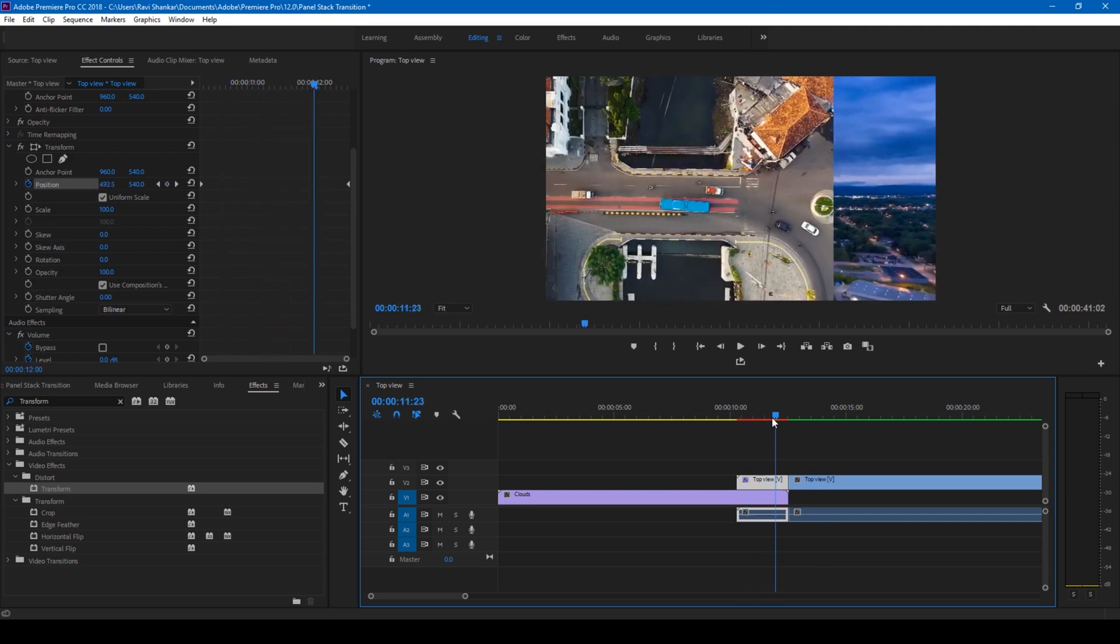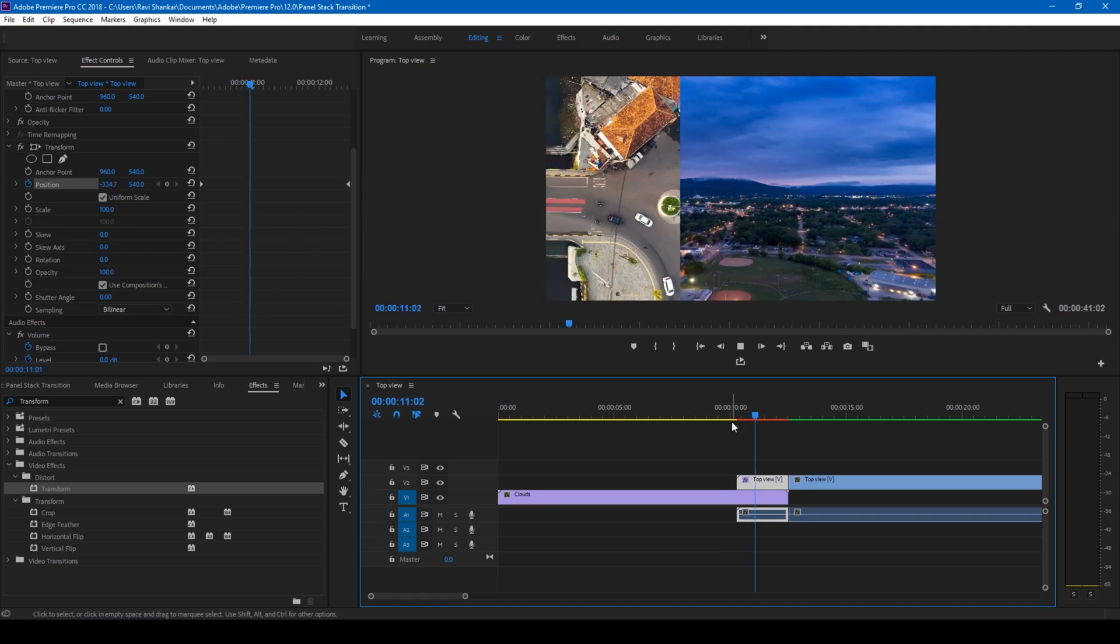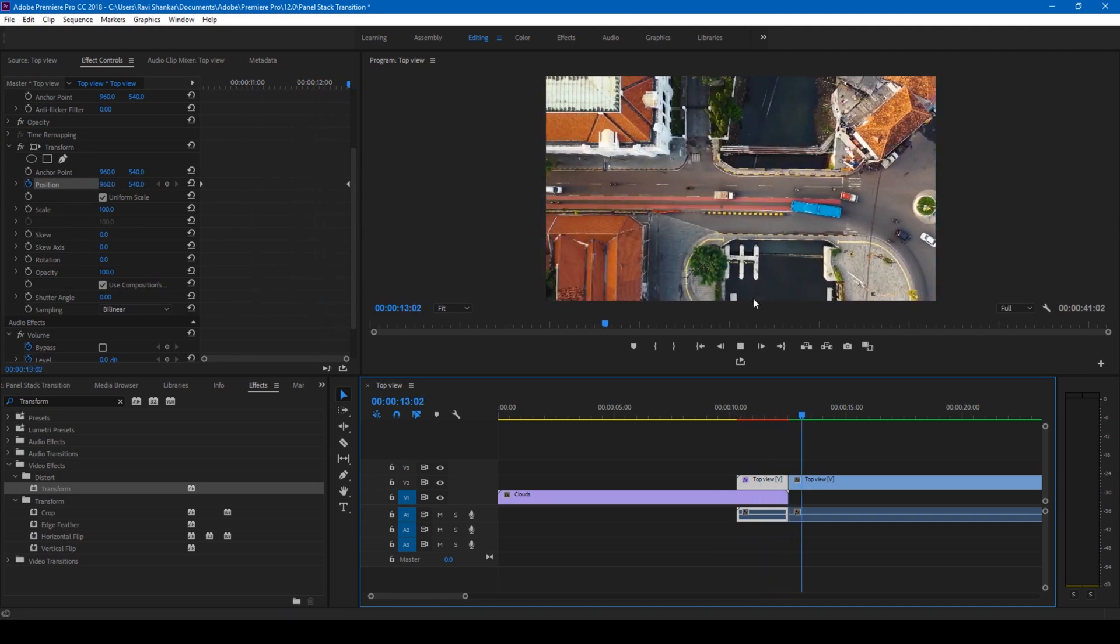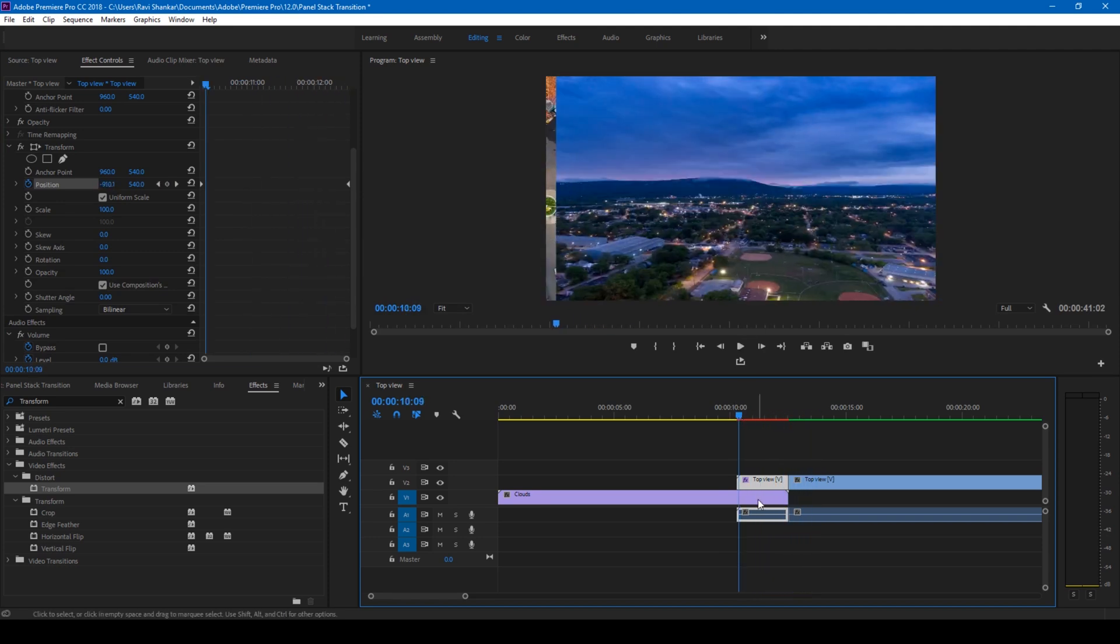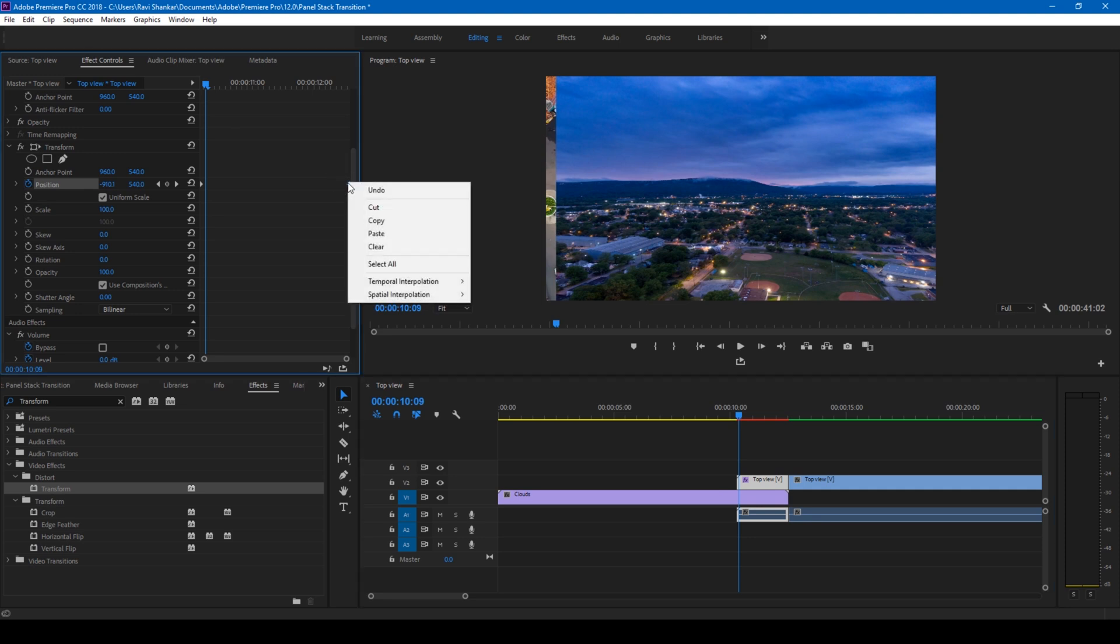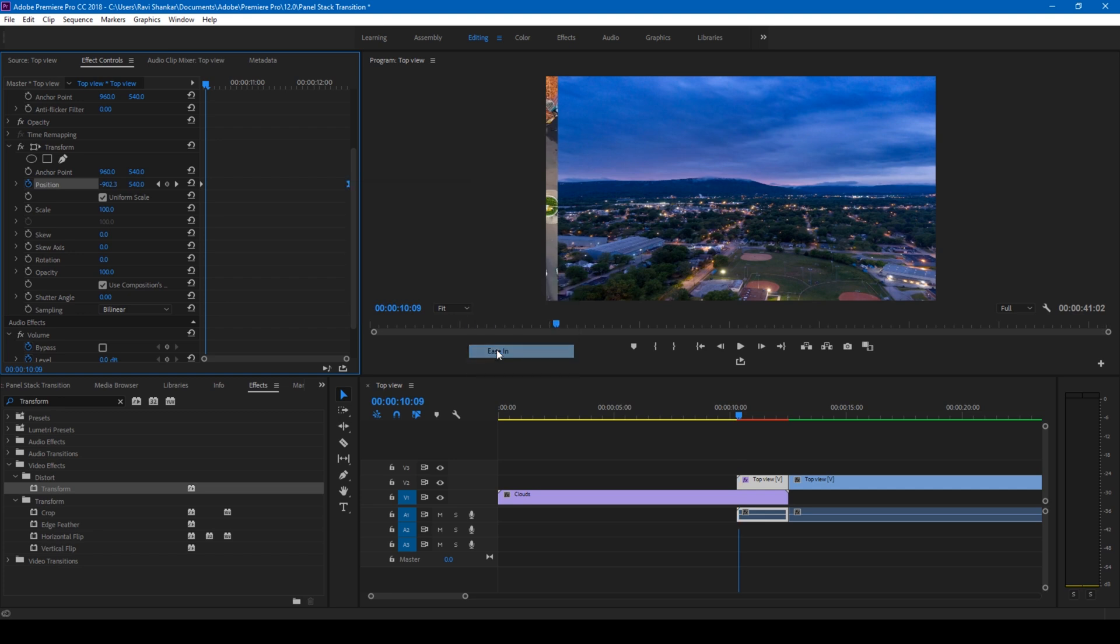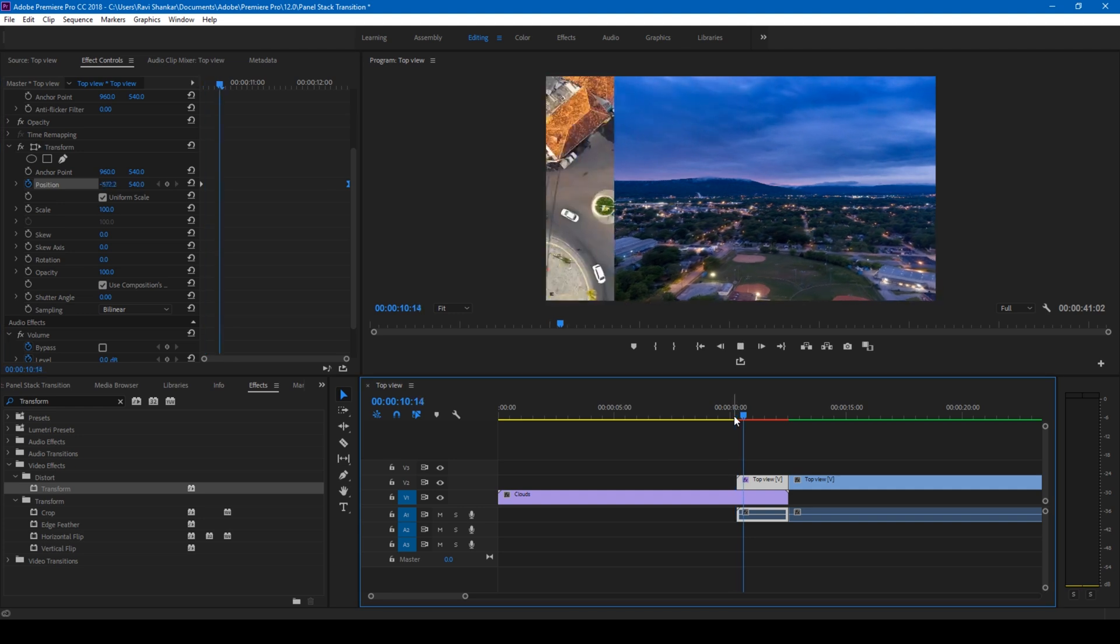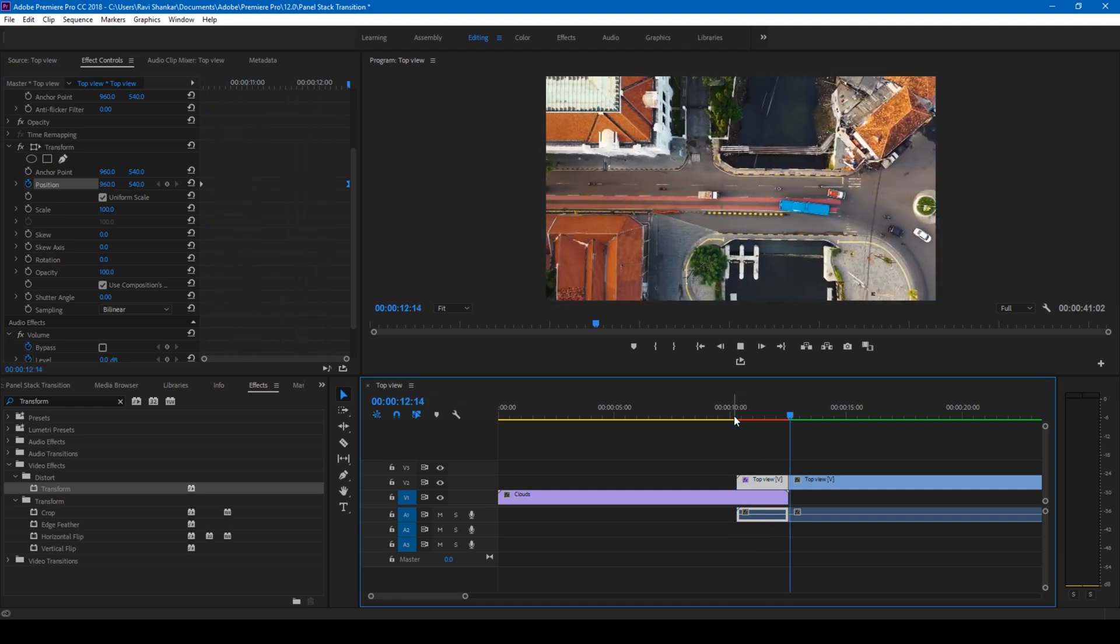And if I start playing this video, this is how it enters. Perfect. But you want this to be very smooth and it has to look as if it is sliding in. So in order to fix that, what you'll do, you'll have to right-click on this second keyframe or the last keyframe and go to temporal interpolation and change this to ease in.